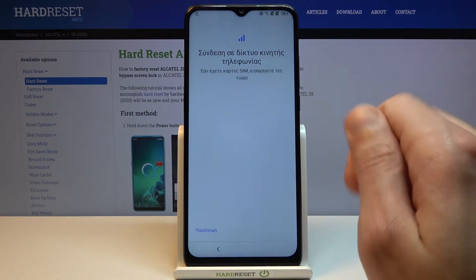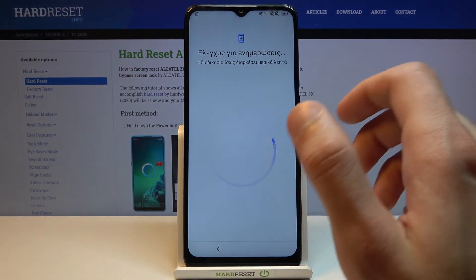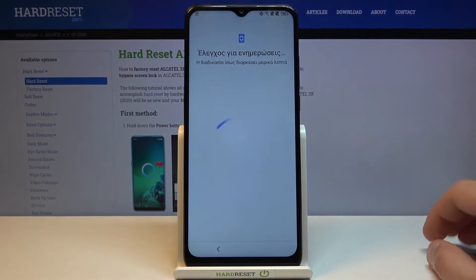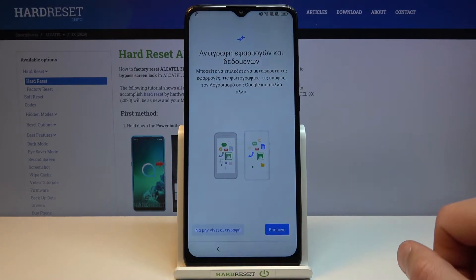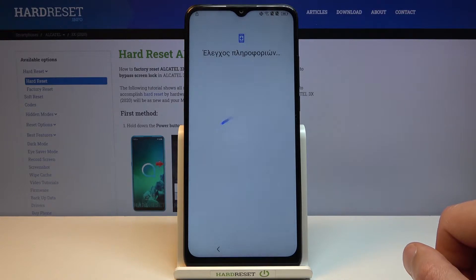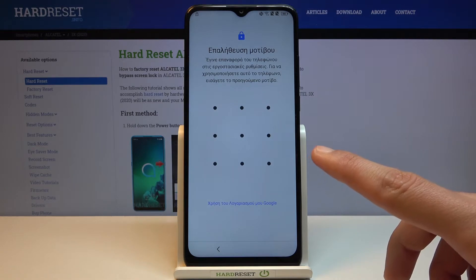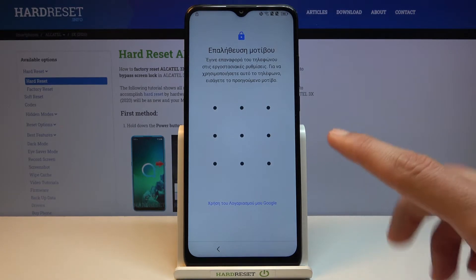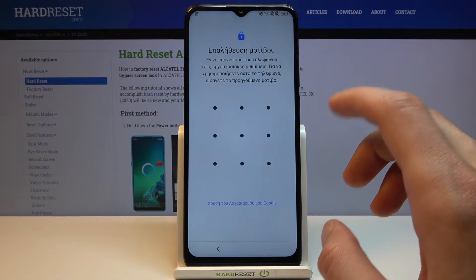From there, progress through the setup as you'd normally do by basically skipping everything and getting to the locked screen. As you can see, this is the page where you can verify the phone with the pattern that was previously set.